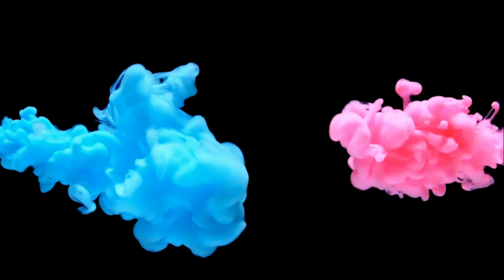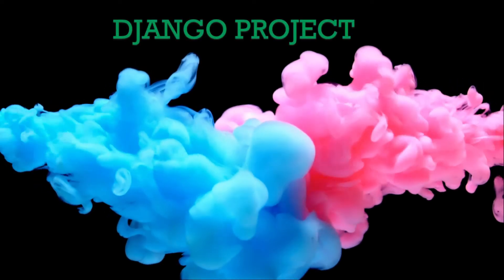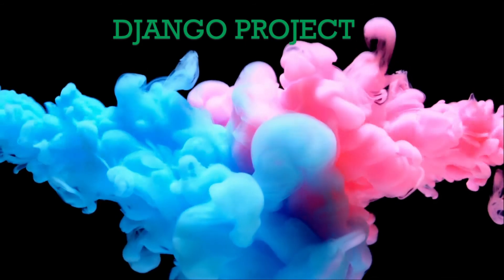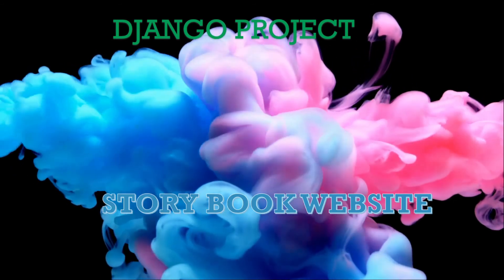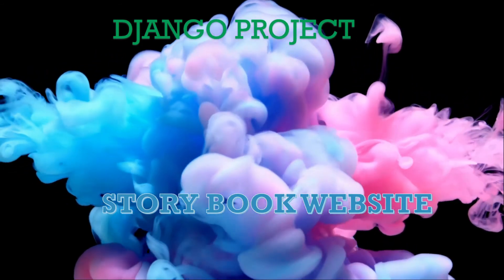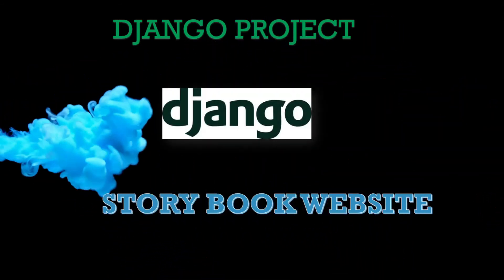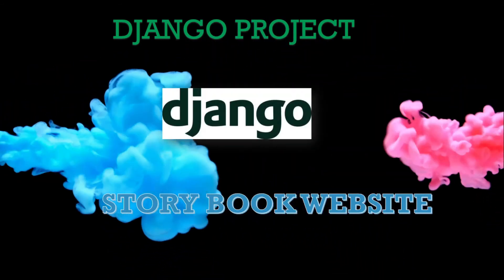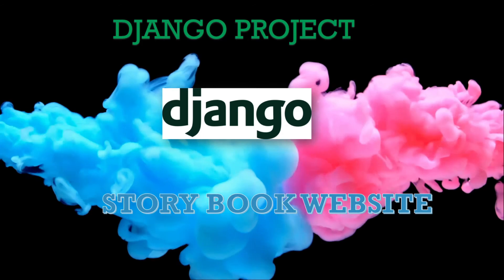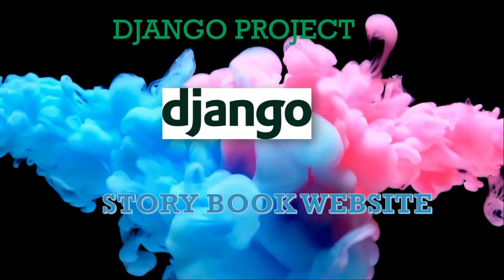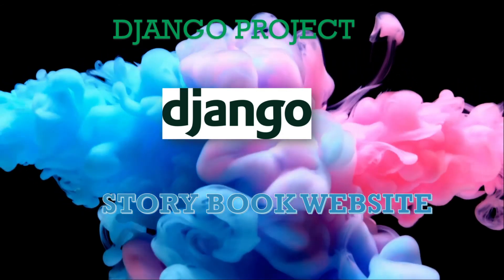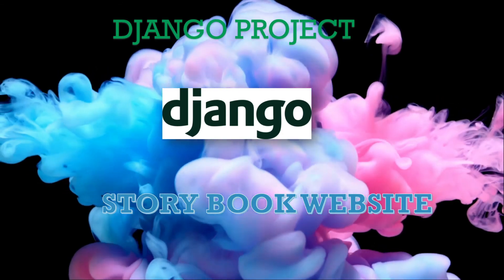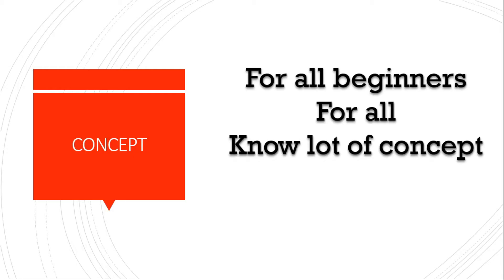Hey, this is the first Django project in this channel. The project is about creating a storybook website with Django. This project is effective for beginners and those who just started with Django. I will clear a lot of concepts through this project. I mainly focus on backend development. For designing, I use Bootstrap. And I will also clear the concept of API. So let's start.